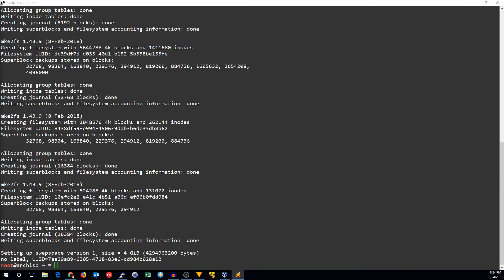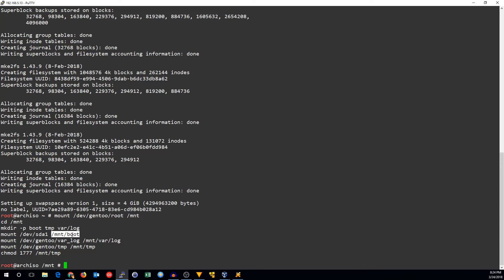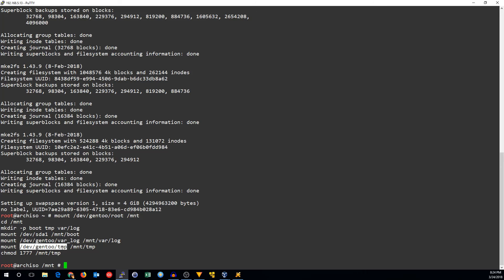Now let's go ahead and mount those partitions. To do that we're going to use the mount command, mounting the root partition under mount. We'll go in there and make some mount points for boot, temp, and var log. We will mount the boot partition, the var log partition, and temp. And finally we'll chmod 1777 to mount temp, because you need that on a temp file system.